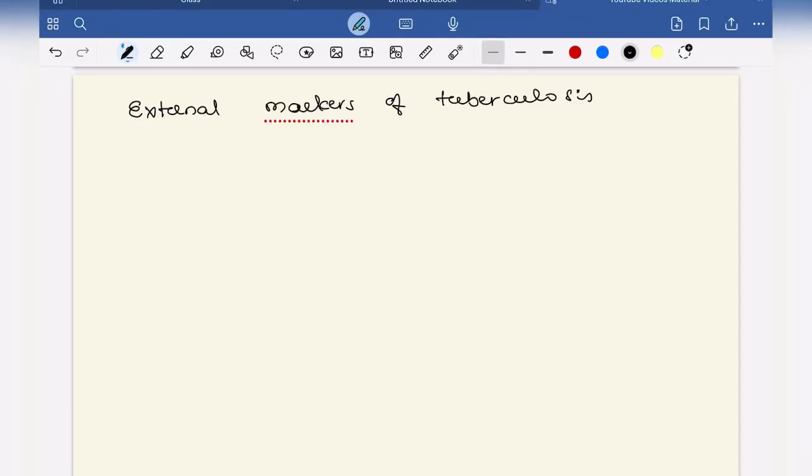Hello friends, welcome back. In this video I'm going to tell you a mnemonic to remember external markers of tuberculosis. What are the external markers of tuberculosis? It will be asked as a common question whenever you are presenting a respiratory case.